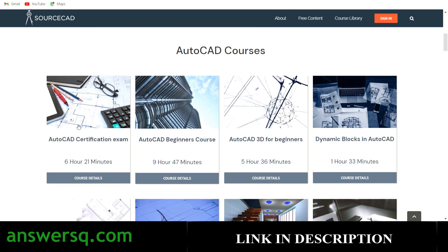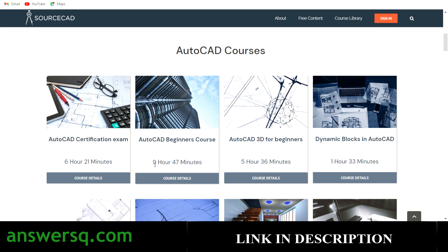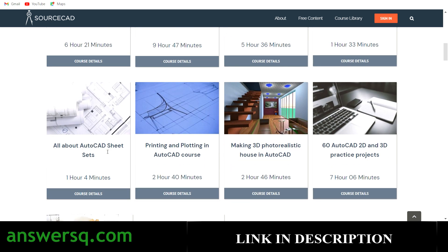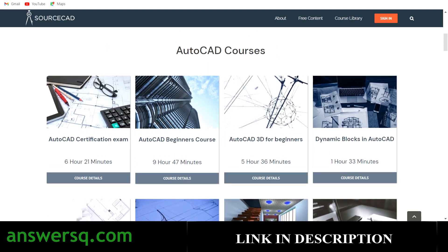For AutoCAD, the courses available include: AutoCAD Certification Exam Prep, AutoCAD Beginner's Course — which has 9 hours 47 minutes of content — AutoCAD 3D for Beginners, Dynamic Blocks in AutoCAD, AutoCAD Sheet Sets, Printing and Plotting in AutoCAD, Making a 3D Photorealistic House in AutoCAD, 60 AutoCAD 2D and 3D Practice Projects, Customization and Parametric Tools in AutoCAD, and Making a 2D House Plan in AutoCAD. You have nearly 10 courses in total.